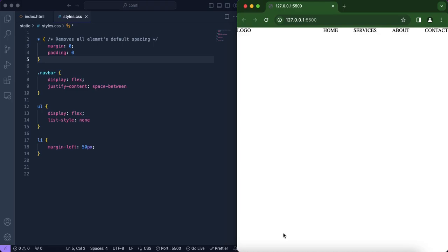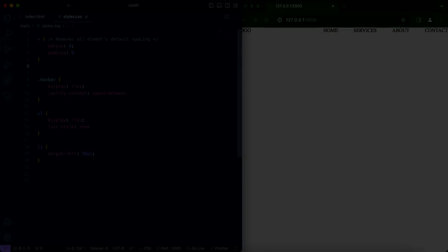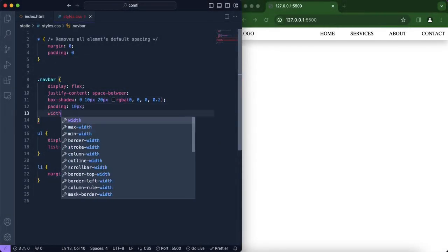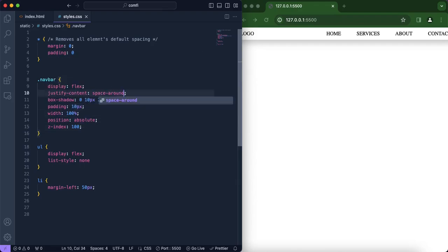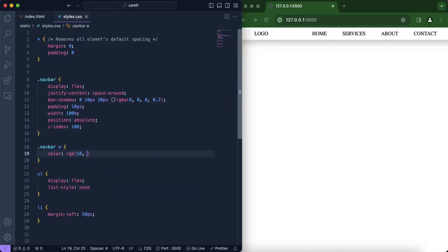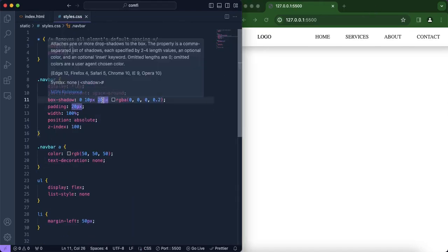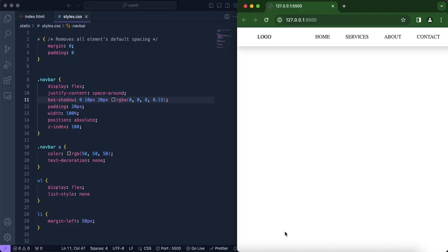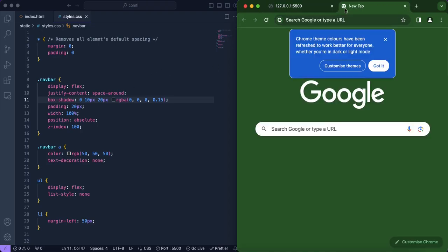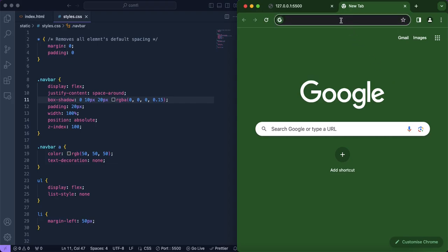We're going to completely design our navigation bar to look how we want it. After that, we're going to include our font family since this looks very boring. We'll change it from Times Roman to a font family called Ubuntu — of course you can use any font family you'd like, that's just the one I'm going to be using.